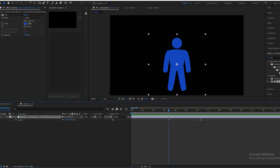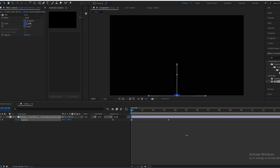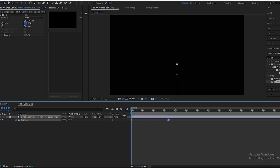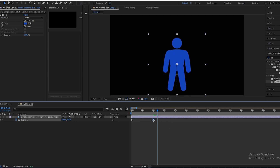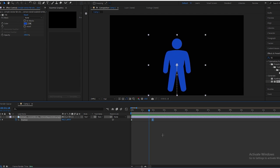We want to end our animation here, so we will press P on the keyboard and make a keyframe, go to the starting position, and drag it down. Then we will select the keyframes, press F9 for Easy Ease, open the Graph Editor, and drag it to the left. It was a bit slow, so we move the keyframe forward and now it looks like this.